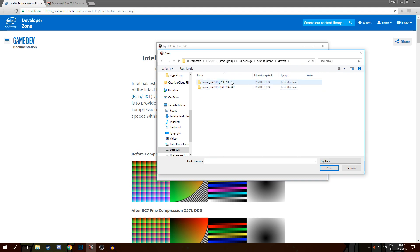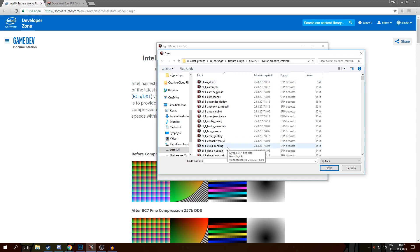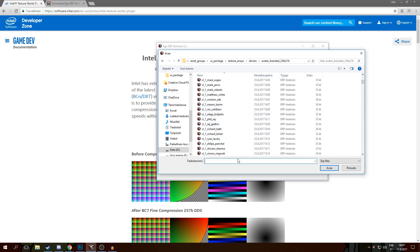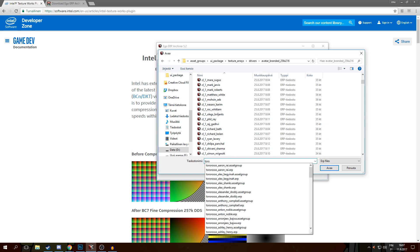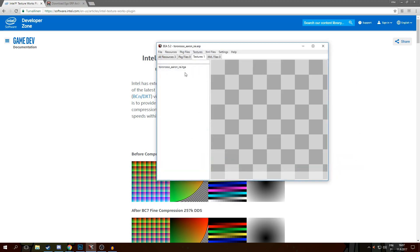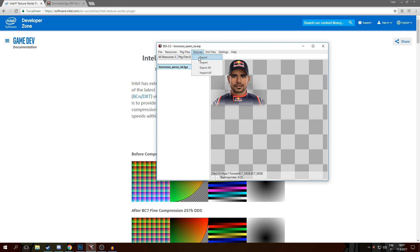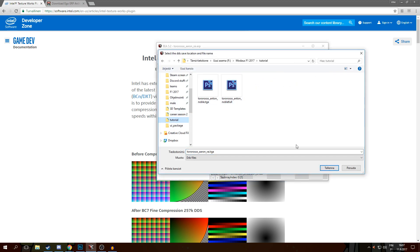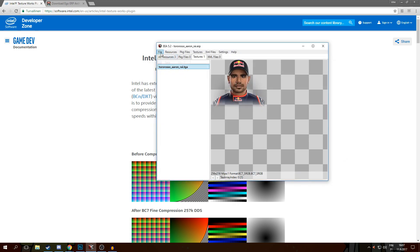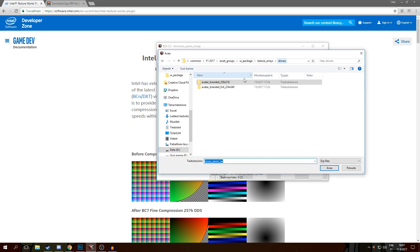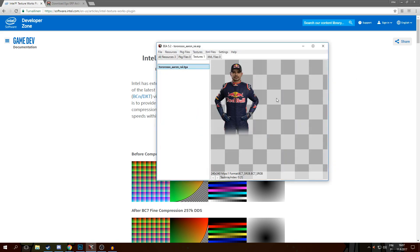Then you'll want to go to Drivers and you'll need to go to both of these and take a team and a driver. I'm using Pure Gastly for the purpose of this tutorial, so let's take Aaron Rye here as an example. You'll want to take this and export the texture. Then go back and take the full one as well - you'll want to do this for the face you're using for career. It doesn't matter which face or which team, you just need these two textures.